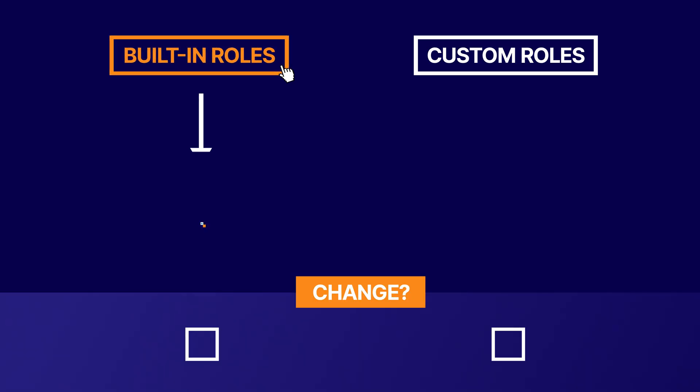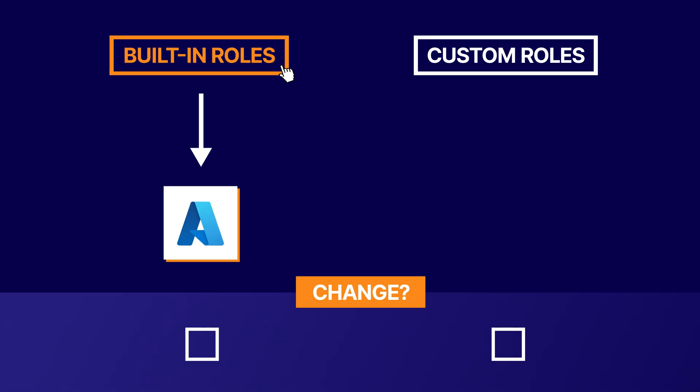Built-in roles are defined by Azure and you can't change them. They always mean the same thing and contain the same permissions. When those don't fit your scenario, you can use custom roles.